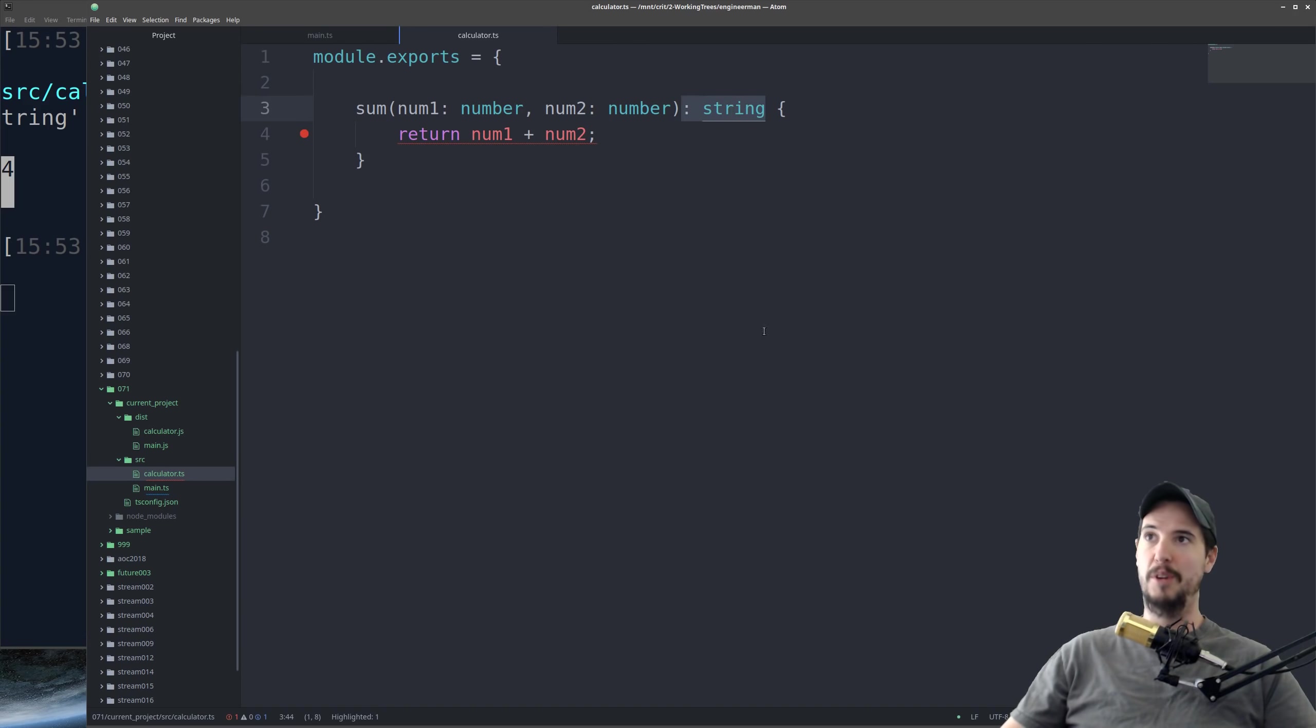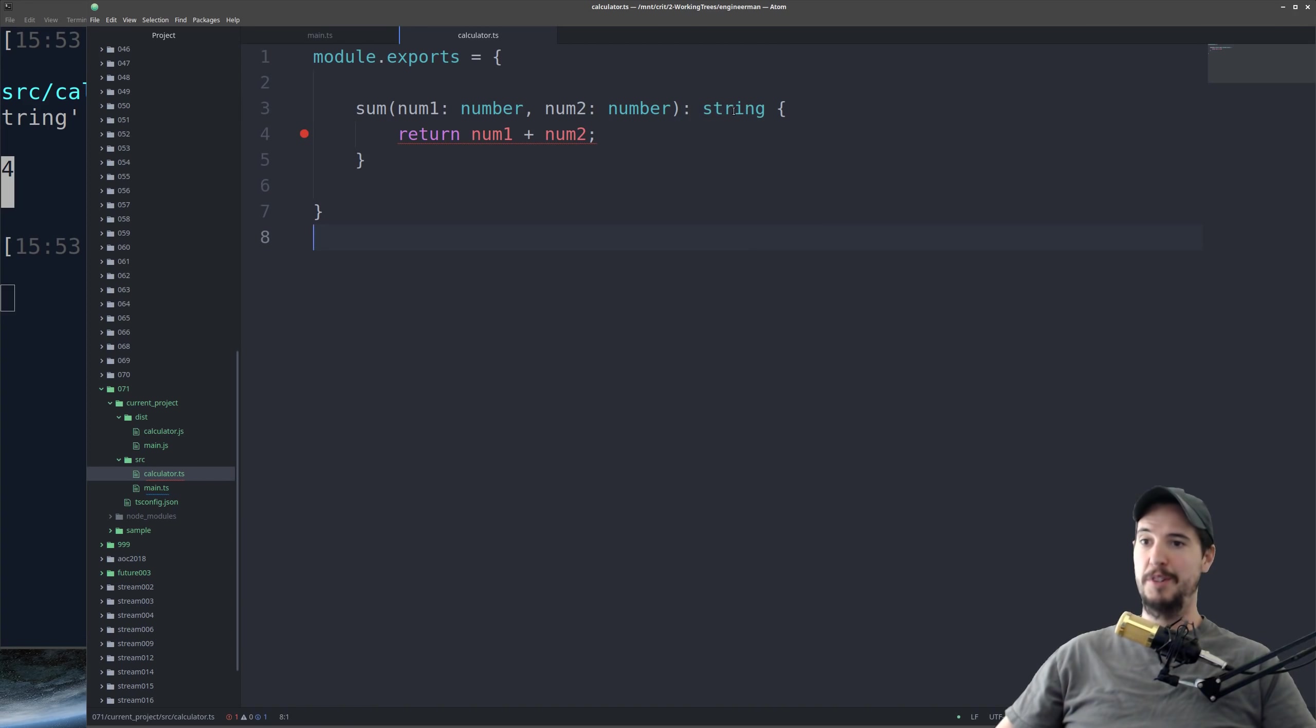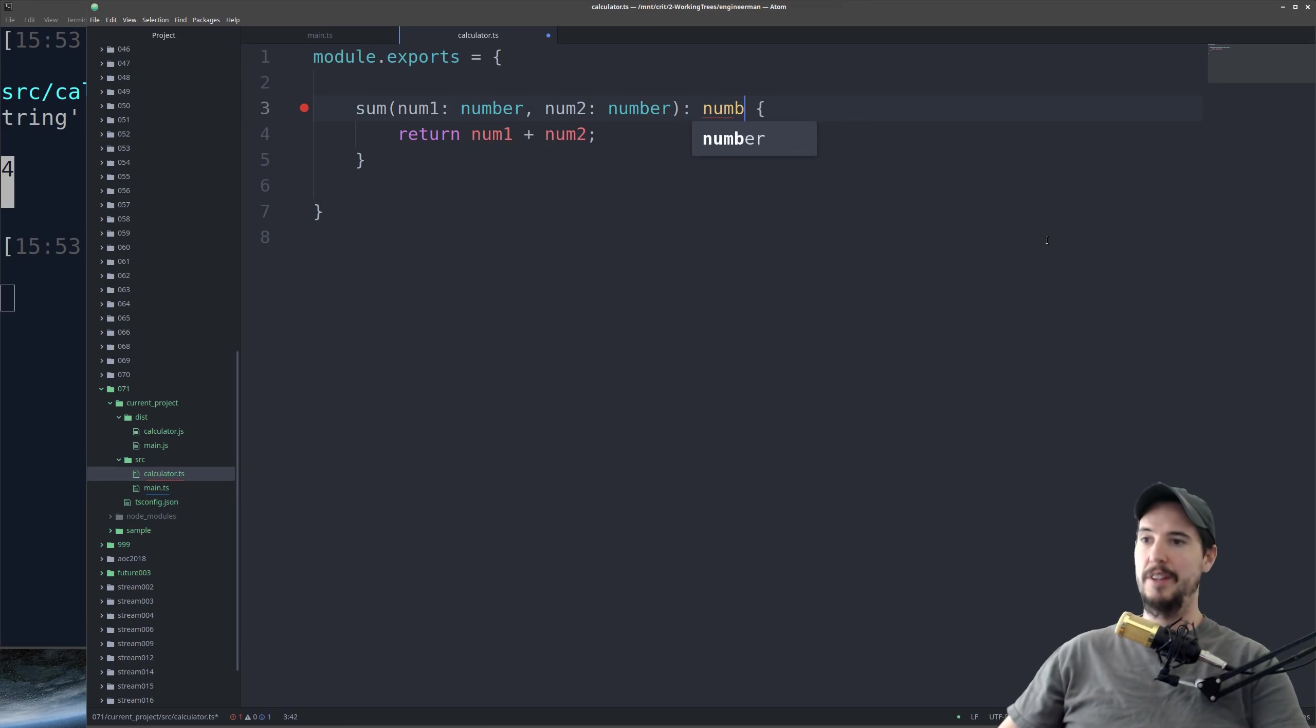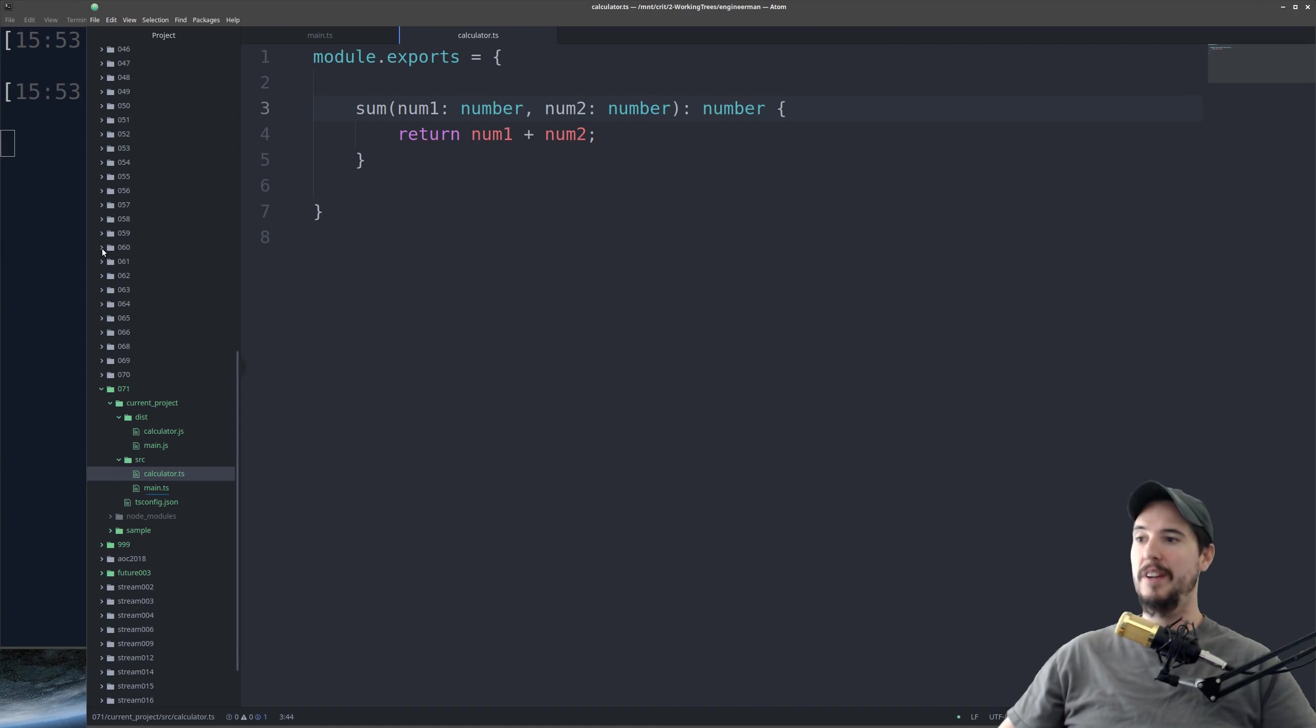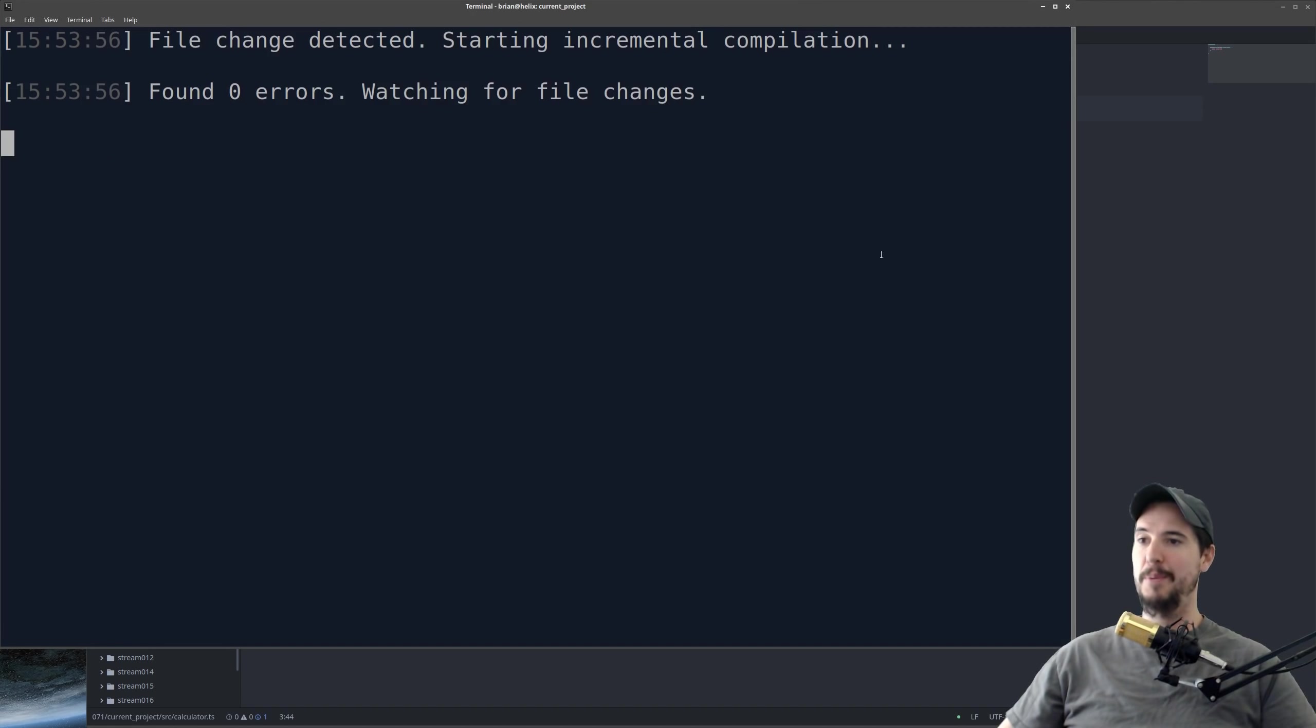Which means I would be returning a number. And because this says that it should return a string, this is obviously a problem. To fix this, of course, I would simply change string to number to say that, of course, sum should return a number, and now the compiler is happy again.